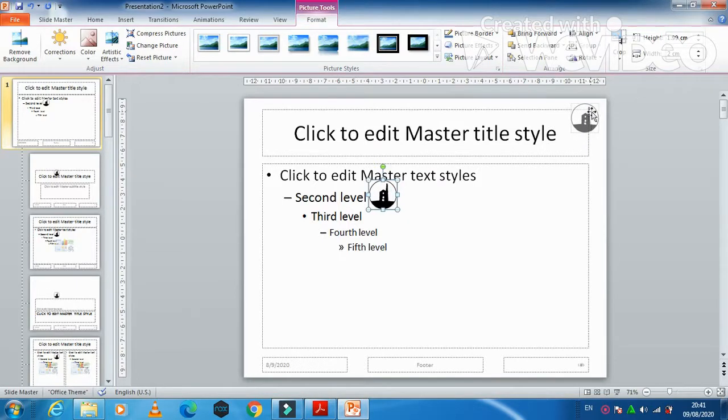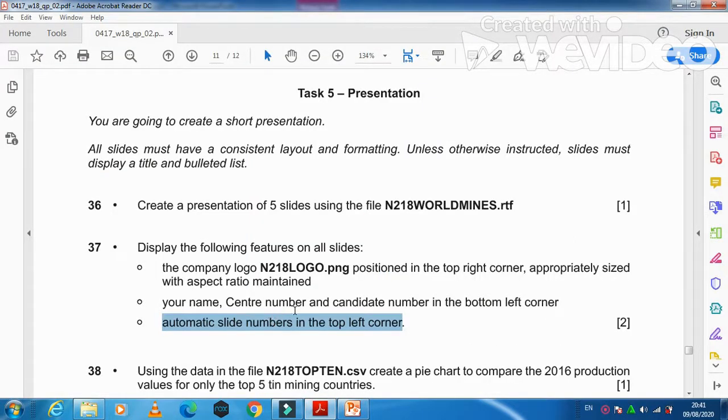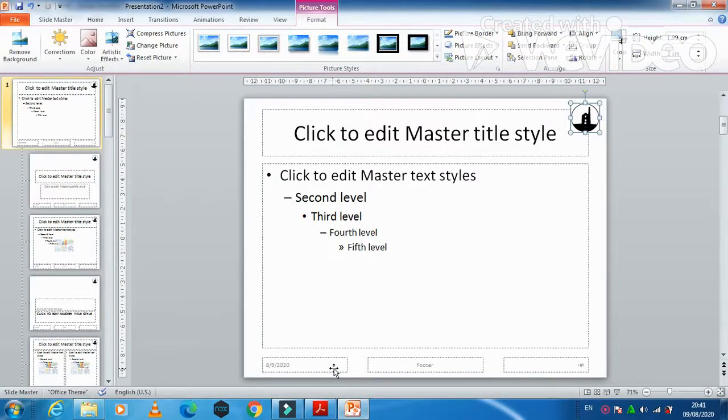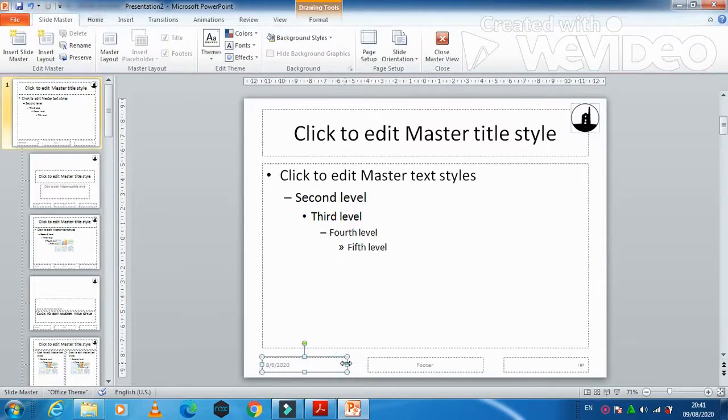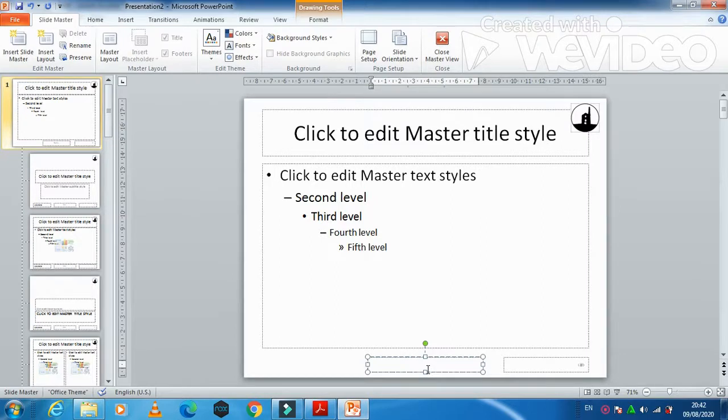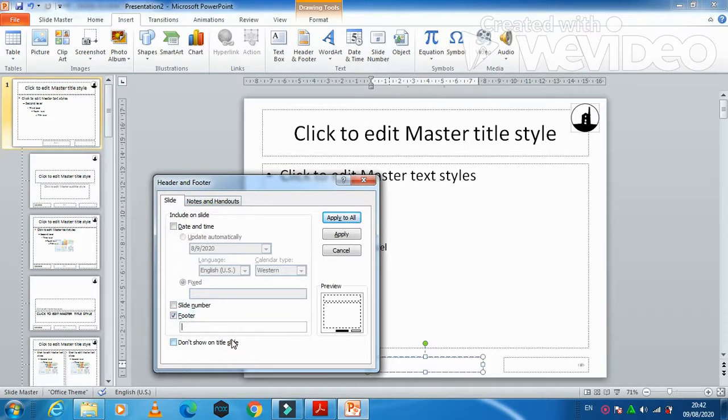After, we need to have our name, center number, candidate number in the bottom left corner. So what we need to do is just remove this one and then we need to type over. We just need to go to Insert, Header and Footer.